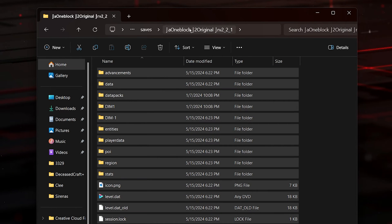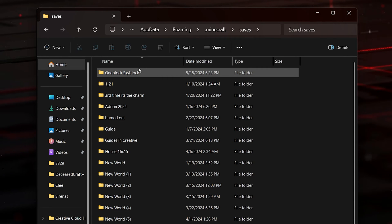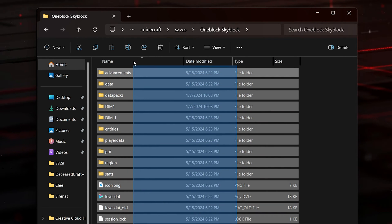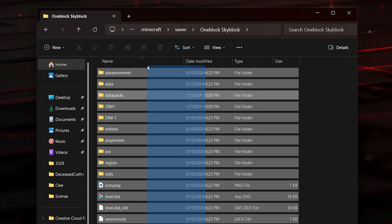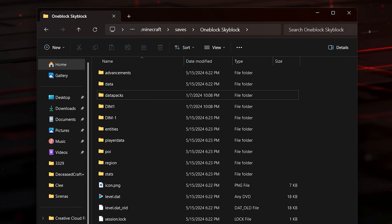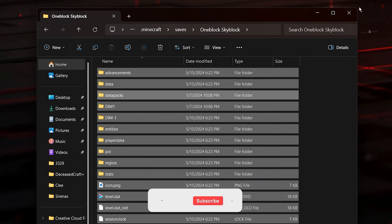If you see a nested folder, make sure to grab all the files within it and put them inside the first folder you opened in saves. You can also rename the folder — I'm going to rename mine 'One Block Skyblock,' which is optional. Once you open saves and open your One Block Skyblock folder, you should see all the files: player data, data, data packs, and so on. If you see a nested folder, just drag those files out into the main folder.